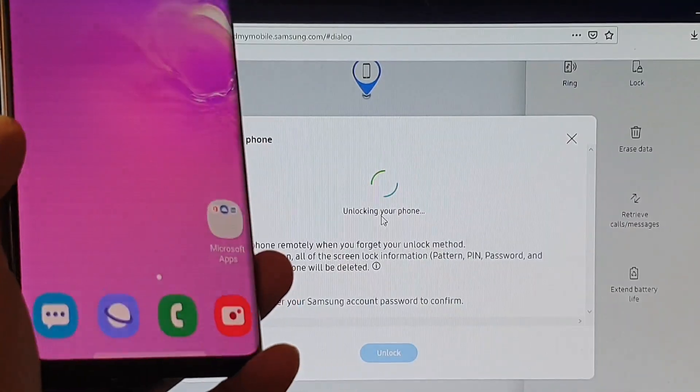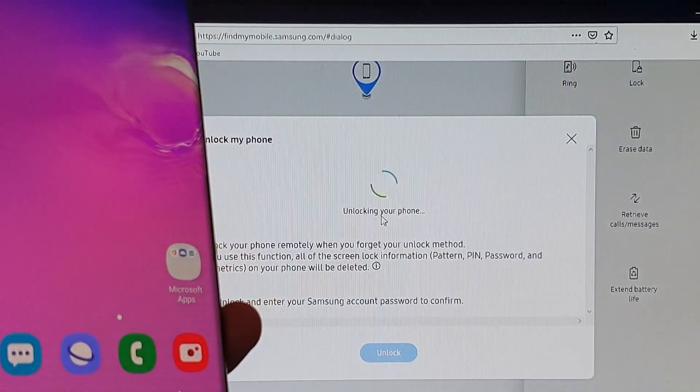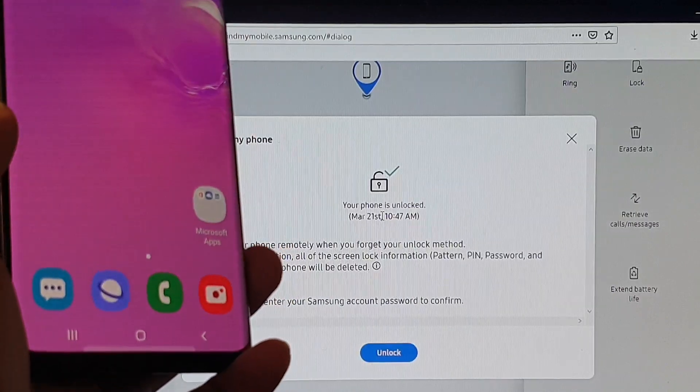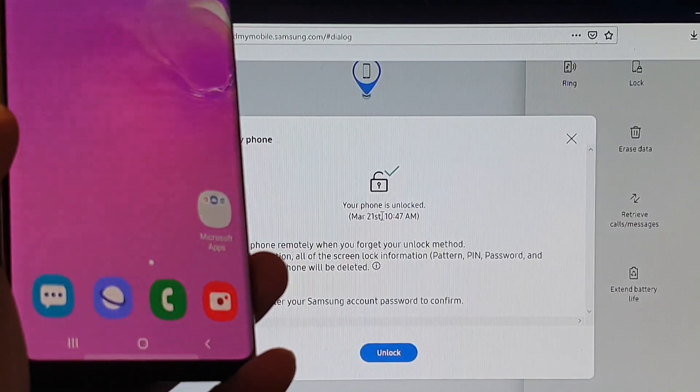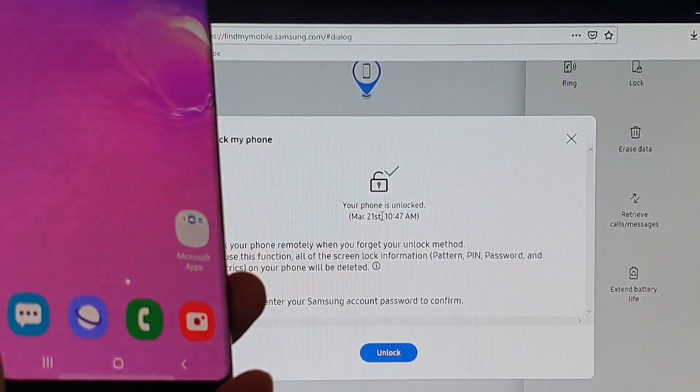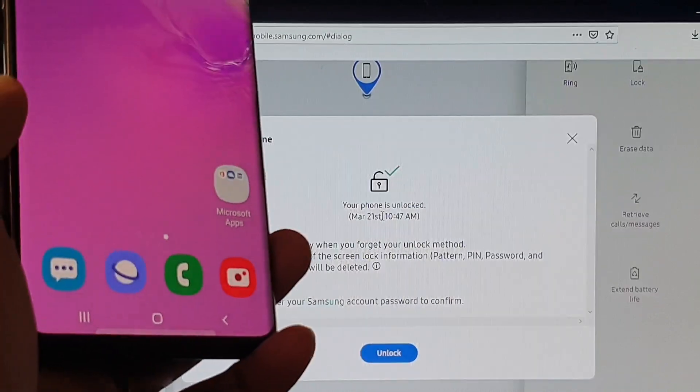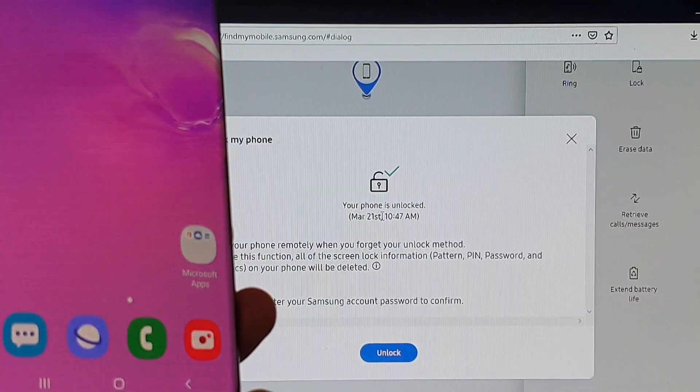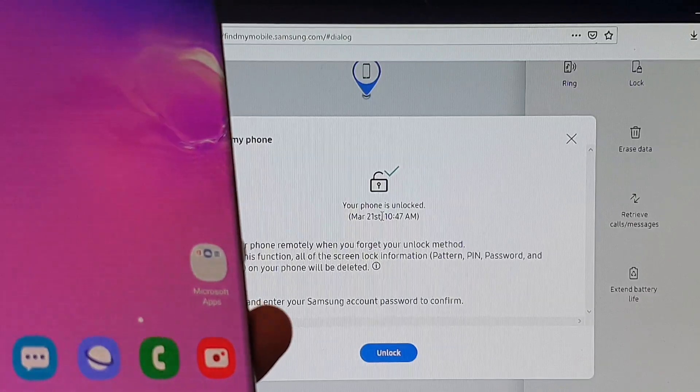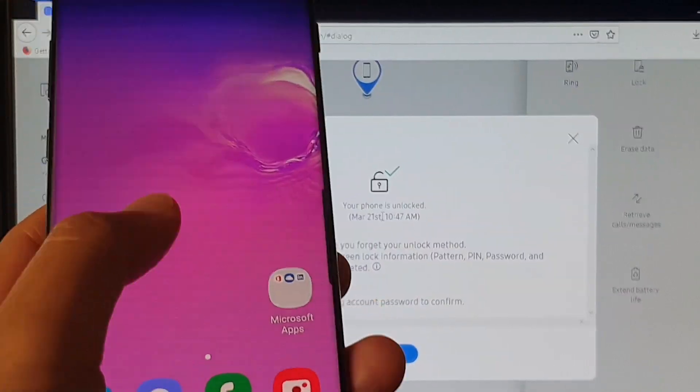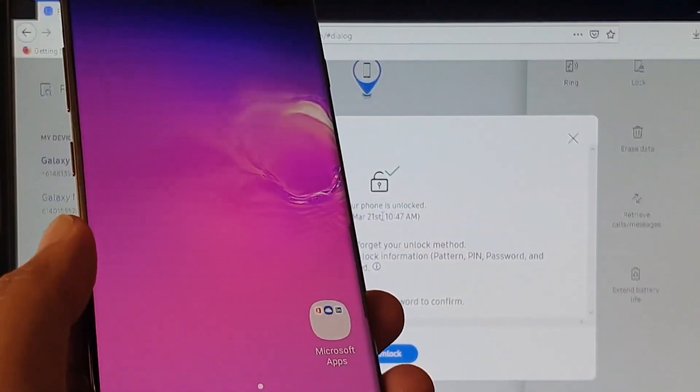And we say unlocking your phone and that's it, so that's all we have to do to unlock the phone. Make sure we enter the right password and then click on unlock and the phone will be unlocked.